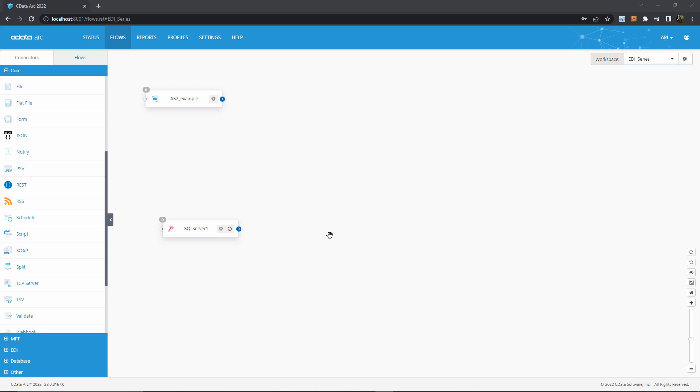Here in CData ARC we see our setup from the previous videos: an AS2 connection and a connection to SQL Server. This exemplifies typical end-to-end EDI flows with a frontend and a backend, and now our job is to tie these together.